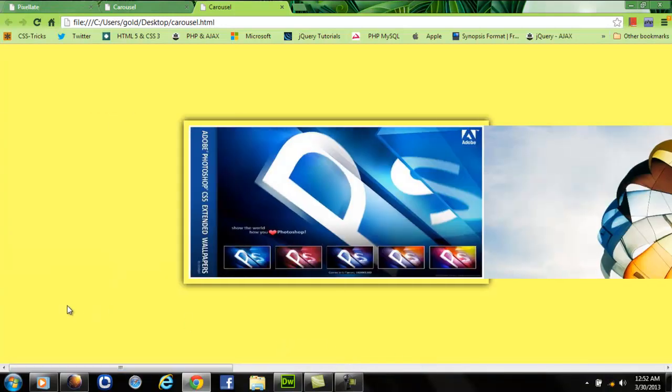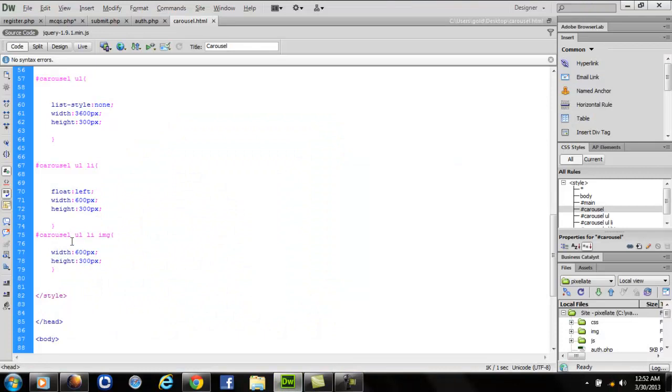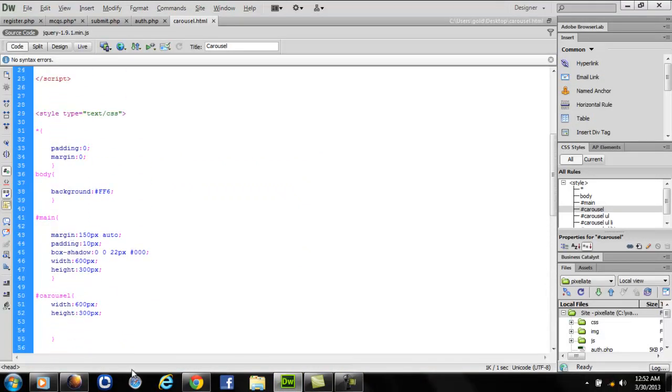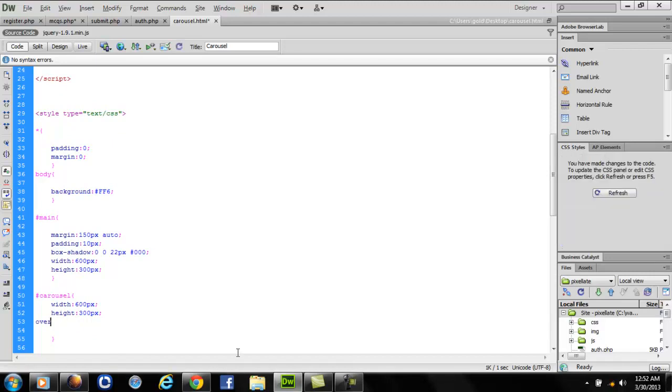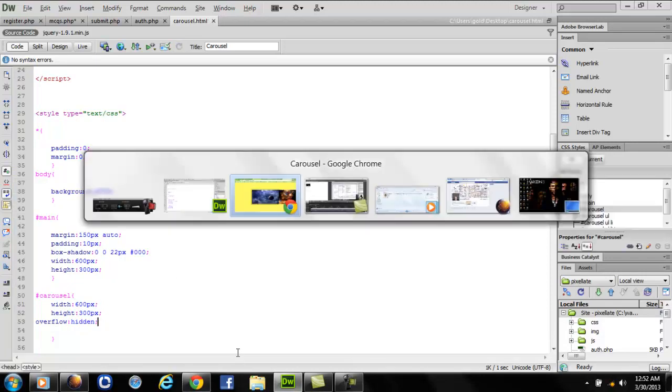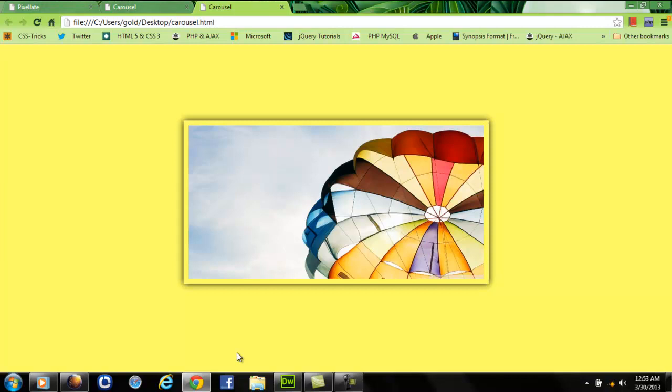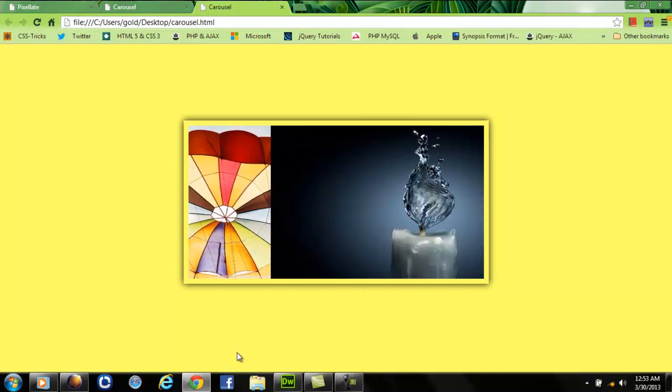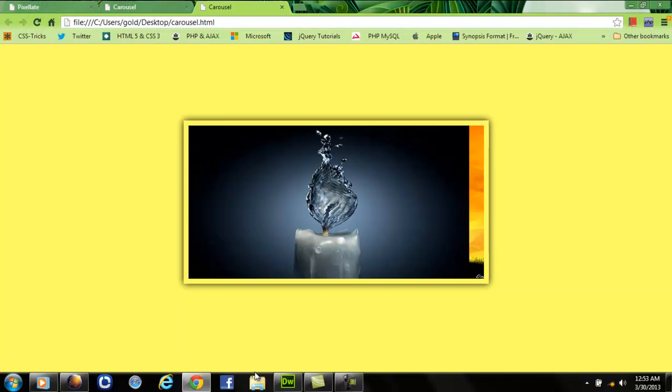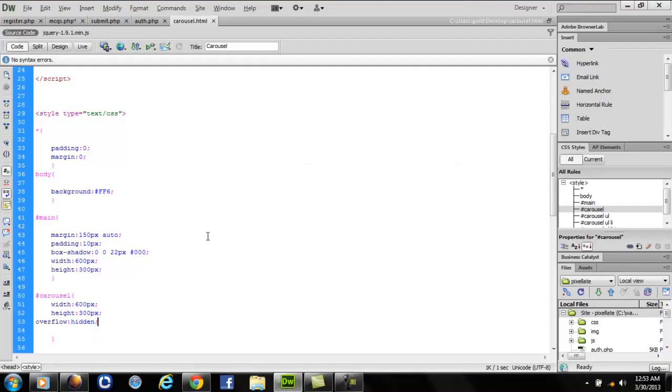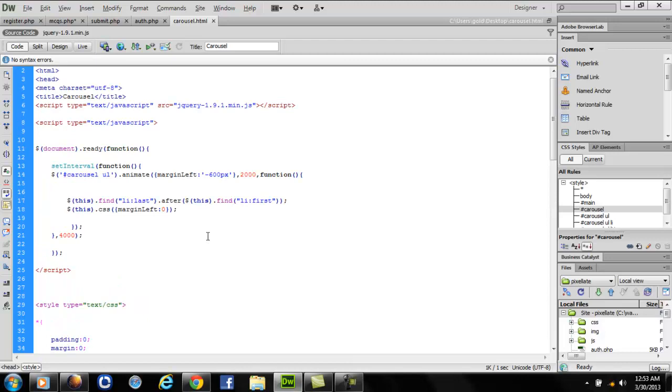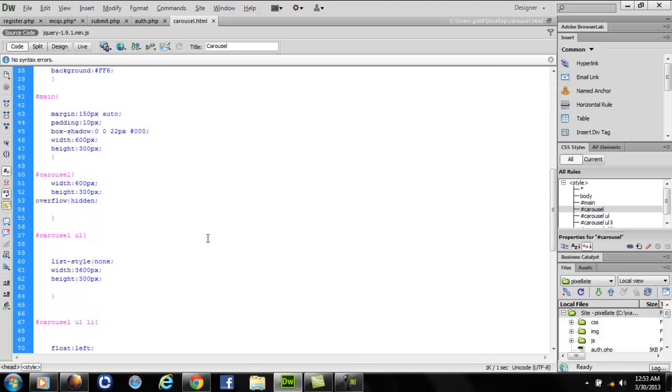This is how you can make a carousel effect. Let's set the overflow property to hidden. See, it's a beautiful carousel effect that has been made by writing a few lines of code in jQuery and using a bit of CSS and HTML.